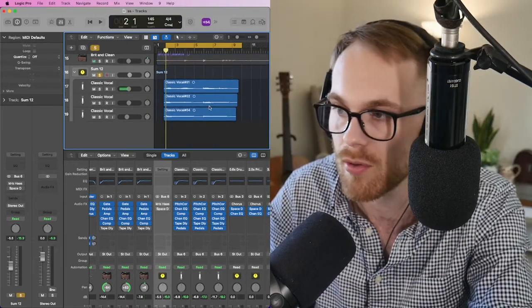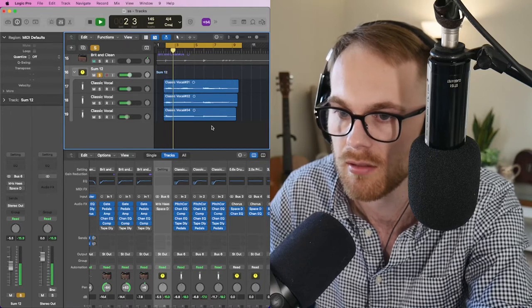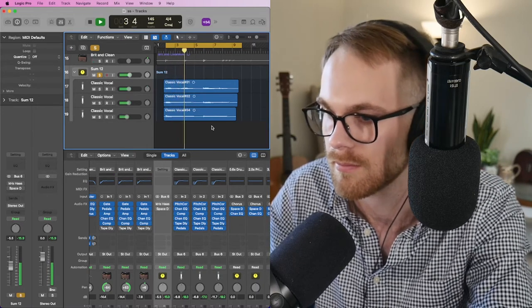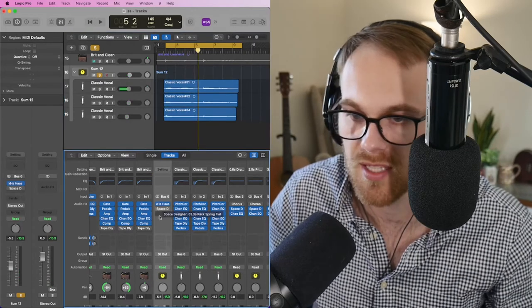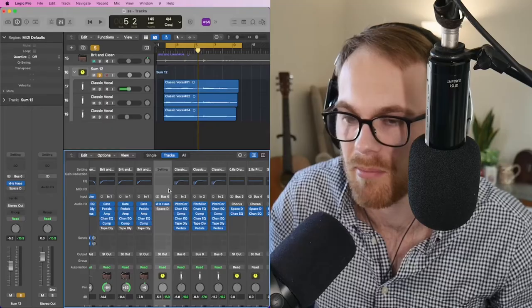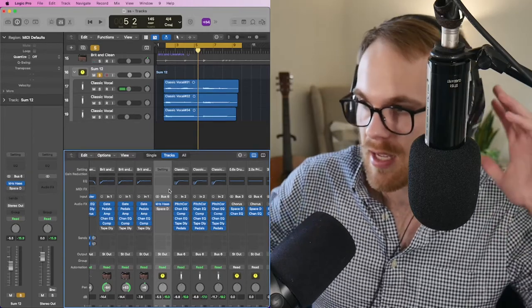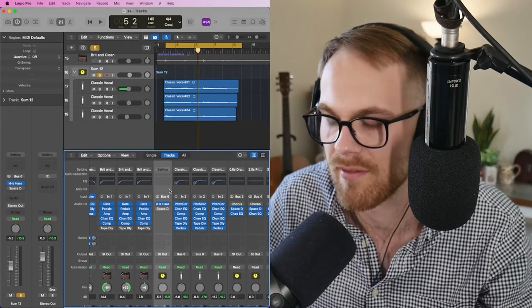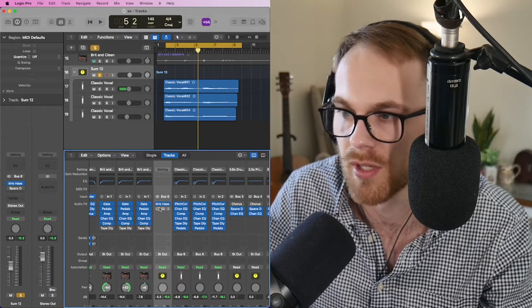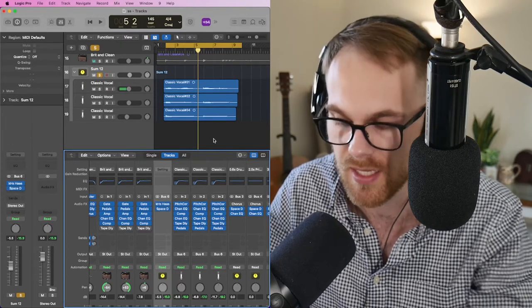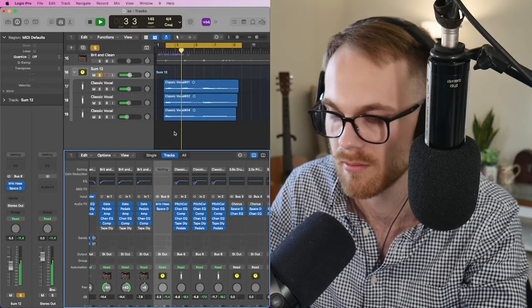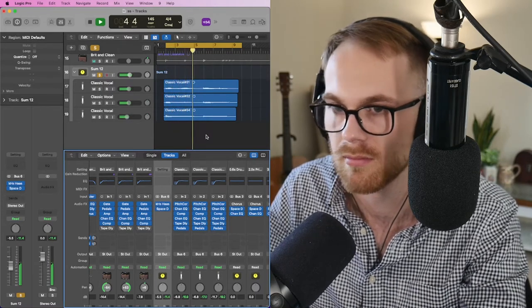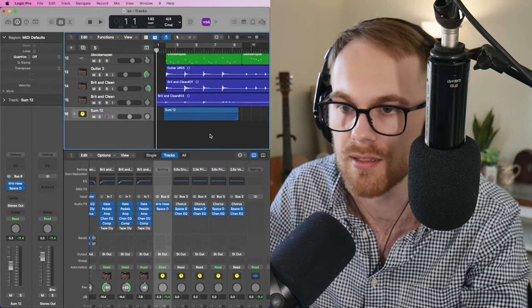So I have three vocals here. This is what they sound like isolated. There's this Kilo Hearts plugin called Haas - basically it just delays each side and spreads it. It's really interesting. I've never seen a stereo spreader do it like that before. And it sounds pretty good. And with the mix it sounds like this.